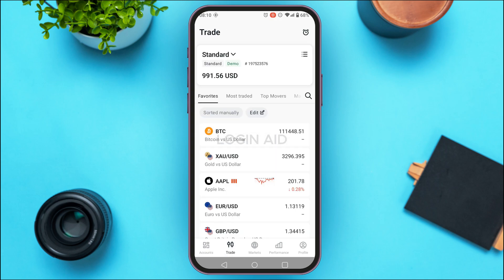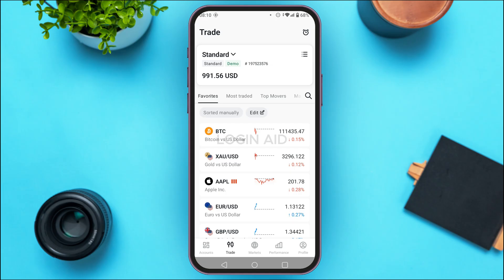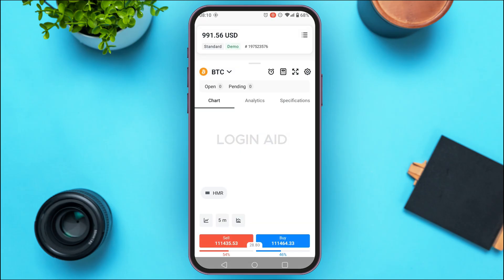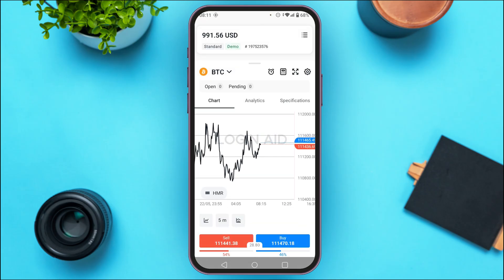You'll be taken to the trade interface where you can find the financial instruments. Simply find the financial instrument you want to trade — for example, I'm going to trade BTC — and tap on that option.